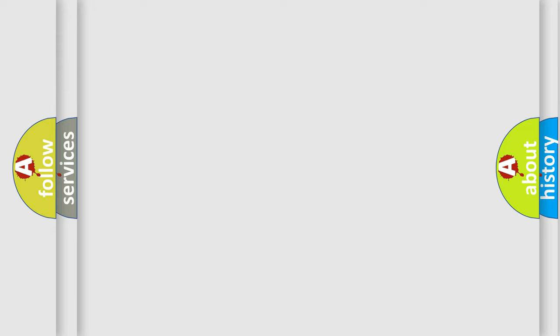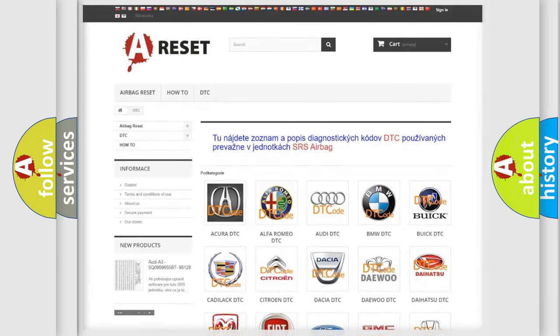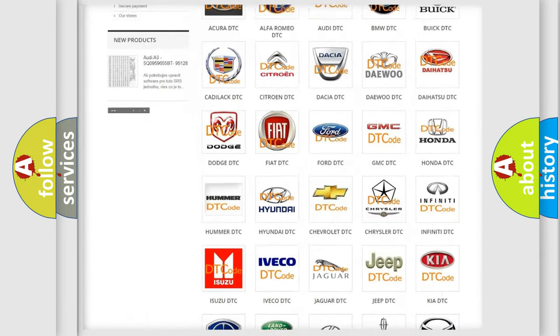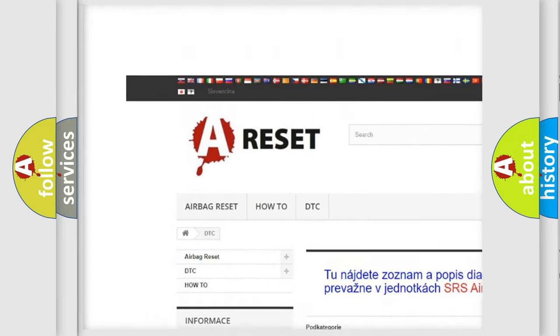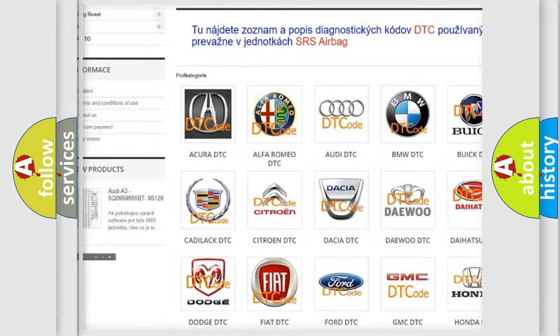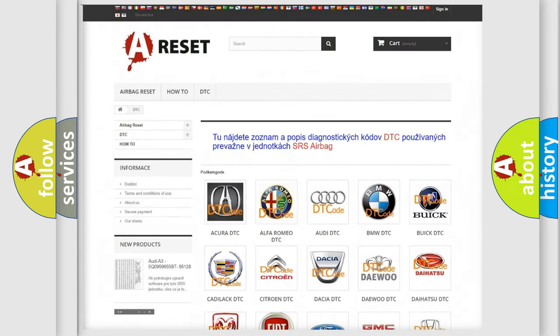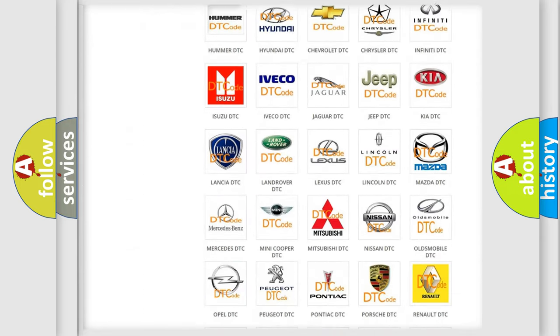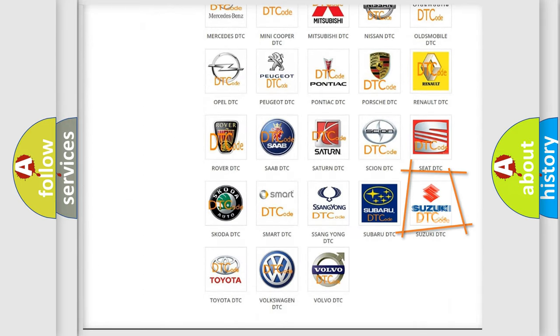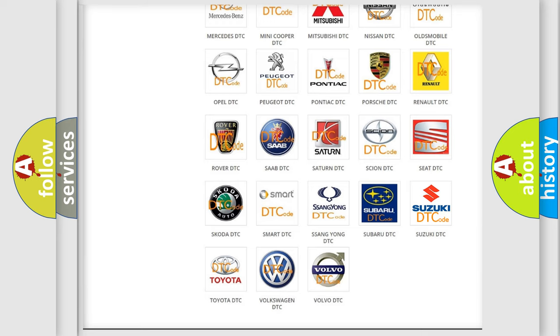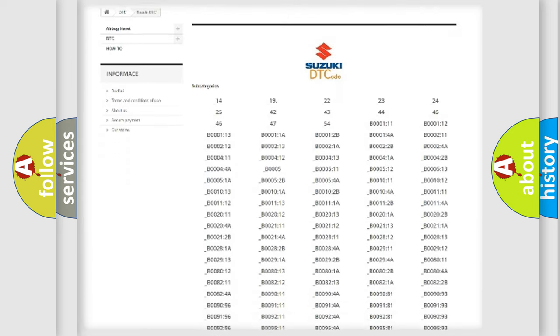Our website airbagreset.sk produces useful videos for you. You do not have to go through the OBD2 protocol anymore to know how to troubleshoot any car breakdown.